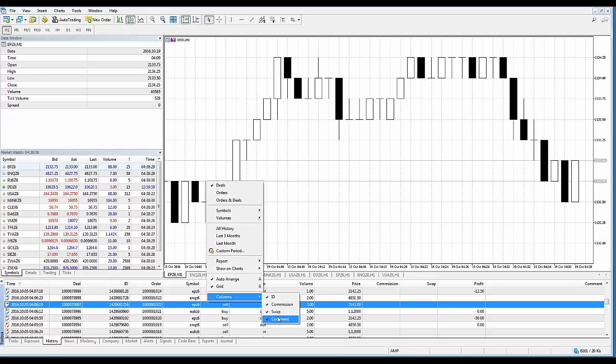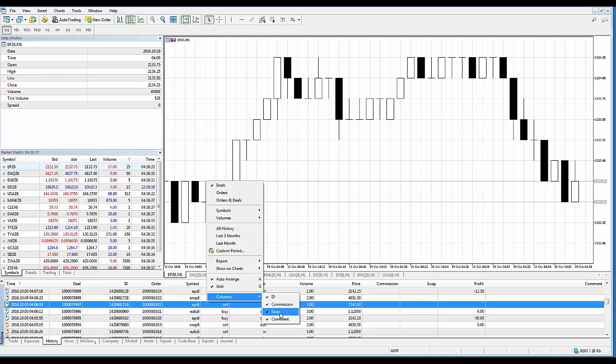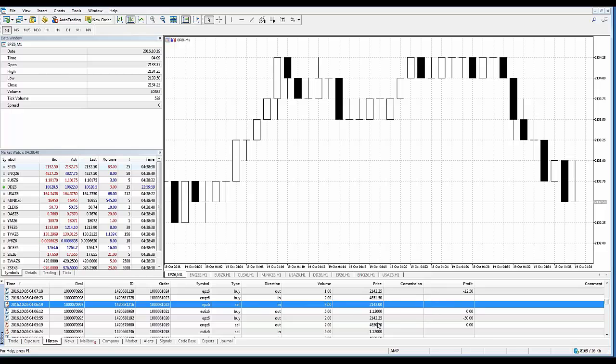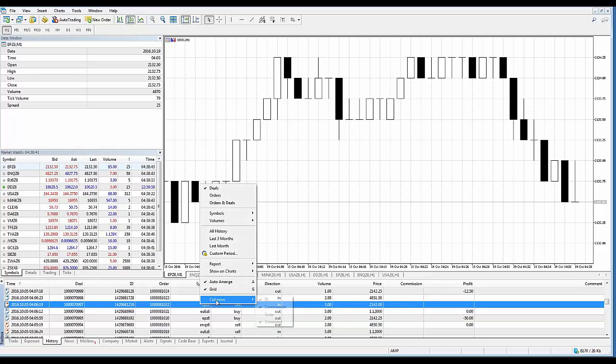For the most part I leave it all checked. This is my preference. But if you don't want, for example, swap, that might be a good one to remove since this is not a Forex platform in terms of what we're demonstrating. So if I click it, you see how that goes away.